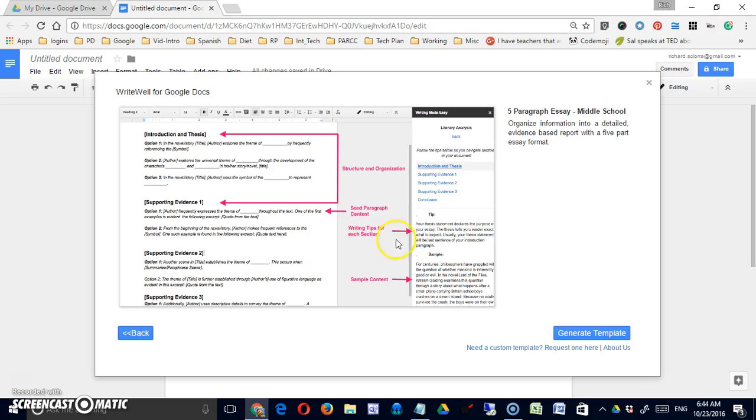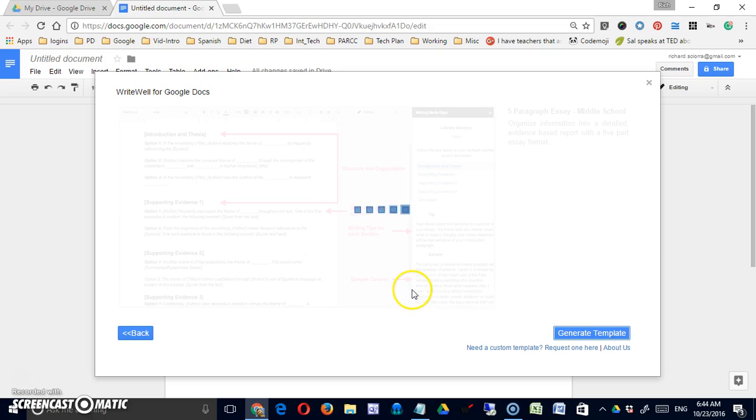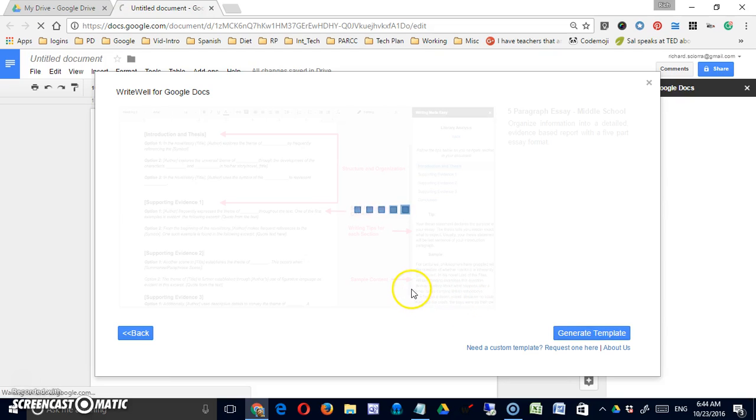There may be some seed content in there for the student to replace. You also have the options to get tips and samples. So let's generate this template and see what we get.